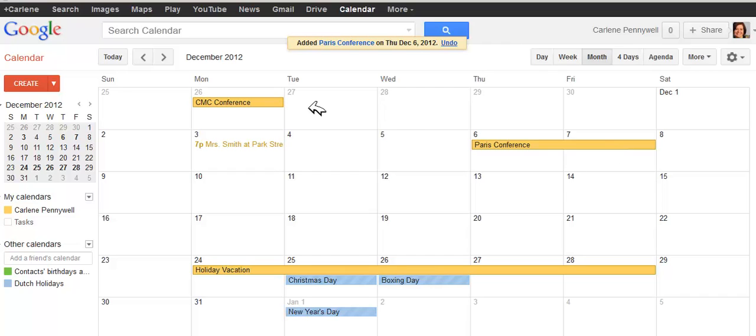So again, all-day events have no start or end time, and you can create multi-day, all-day events.